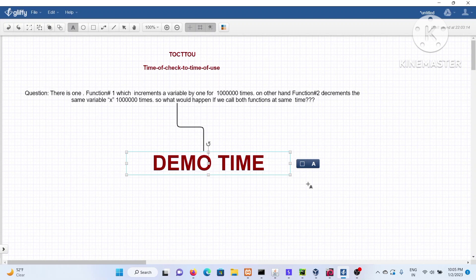I'll be starting this video with a question. It's very simple: if there are two functions, one designed to increment a variable by 100 lakh times and another to decrement the same variable by 100 lakh times, what would be the ultimate value of x? Most of you will answer it will be the same — increased by the same amount, then decreased by the same amount, so the value should remain unchanged.